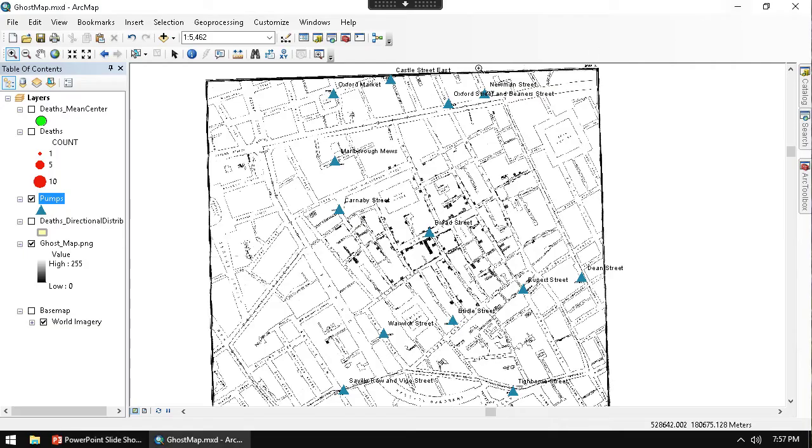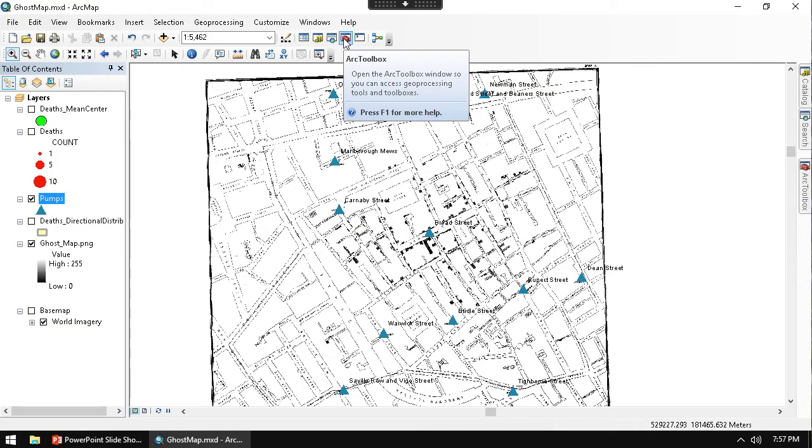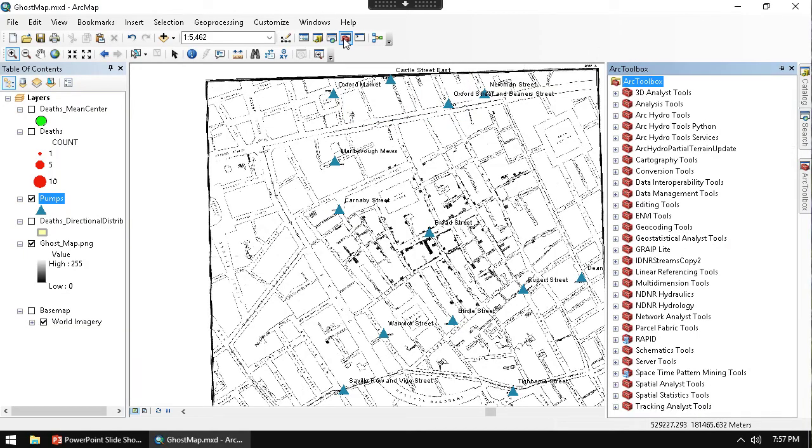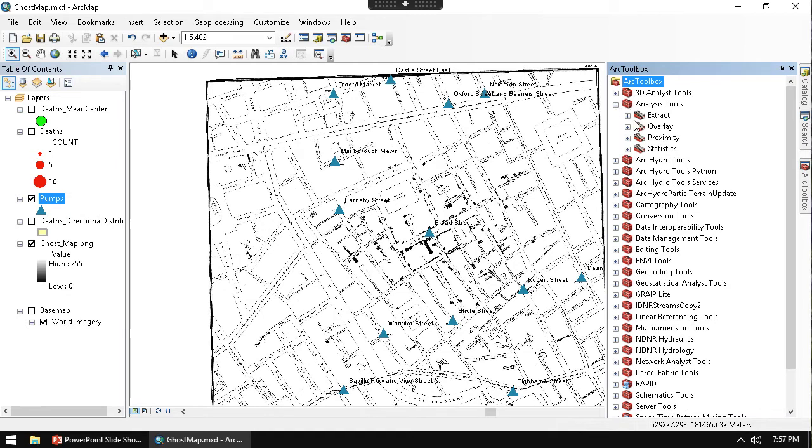going back to our Broad Street pump, if I want to make a Thiessen polygon, I can go into Arc Toolbox. In Arc Toolbox, we're going to have that under the Analysis Tools. But in order to use it,